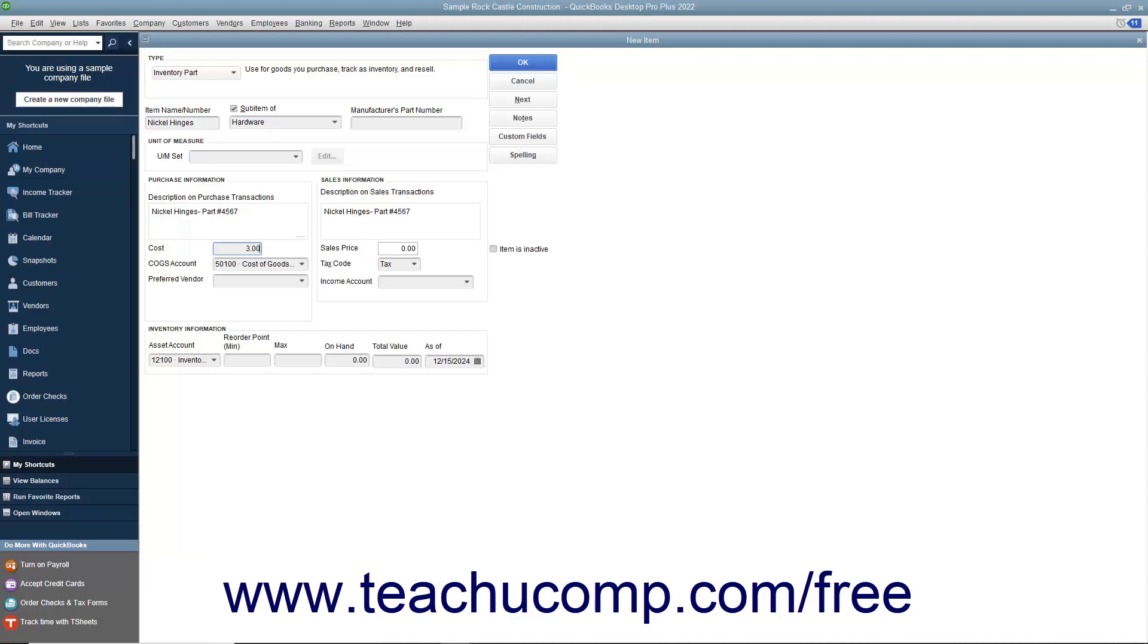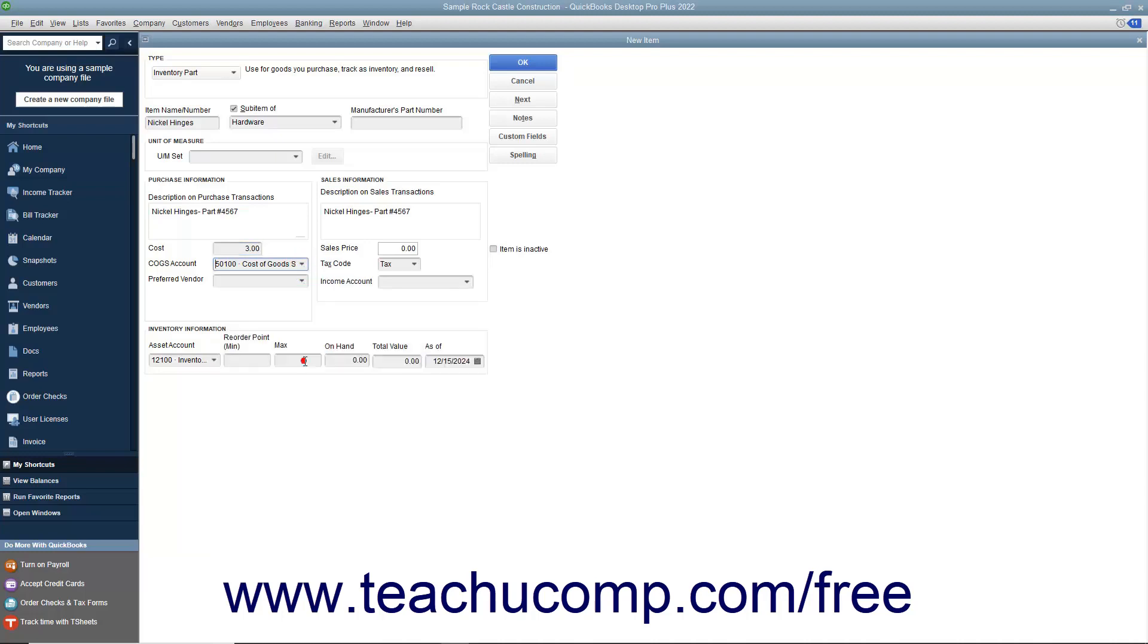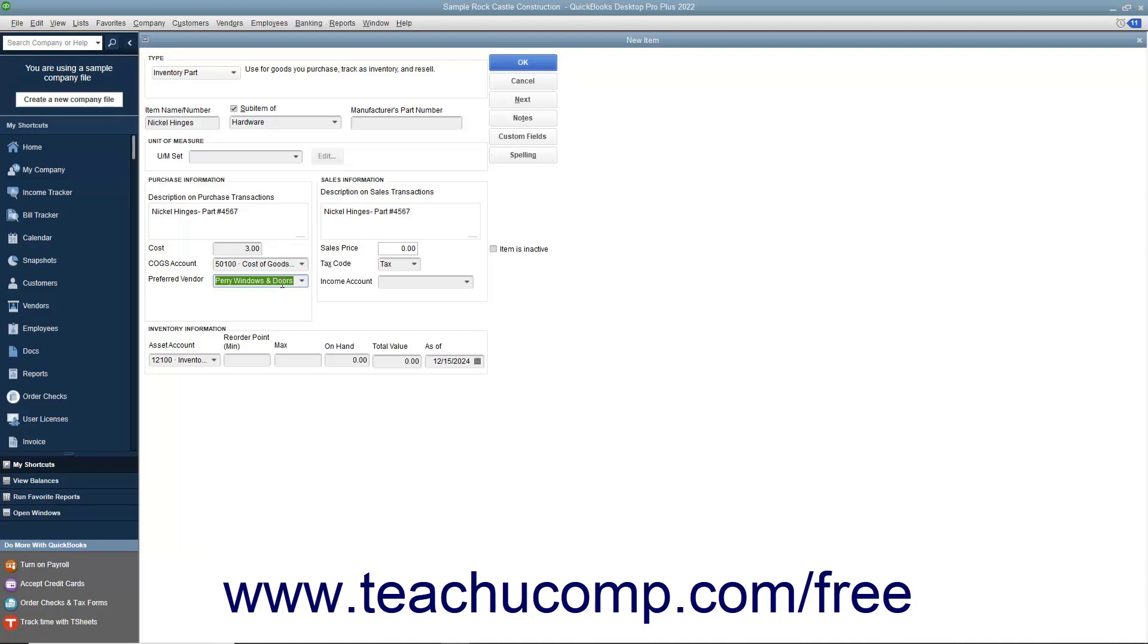Select the Cost of Goods Sold account used to track the cost of purchasing this item from the COGS account drop-down field. If you have a preferred vendor for this item, select the name of that vendor from the Preferred Vendor drop-down field. If this item is the first item selected within a purchase form, the Preferred Vendor's information will automatically be filled in within the form.